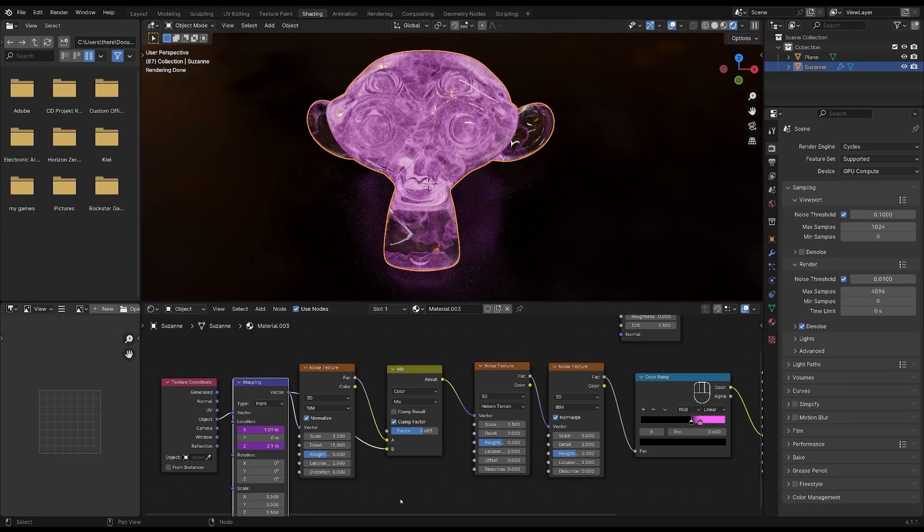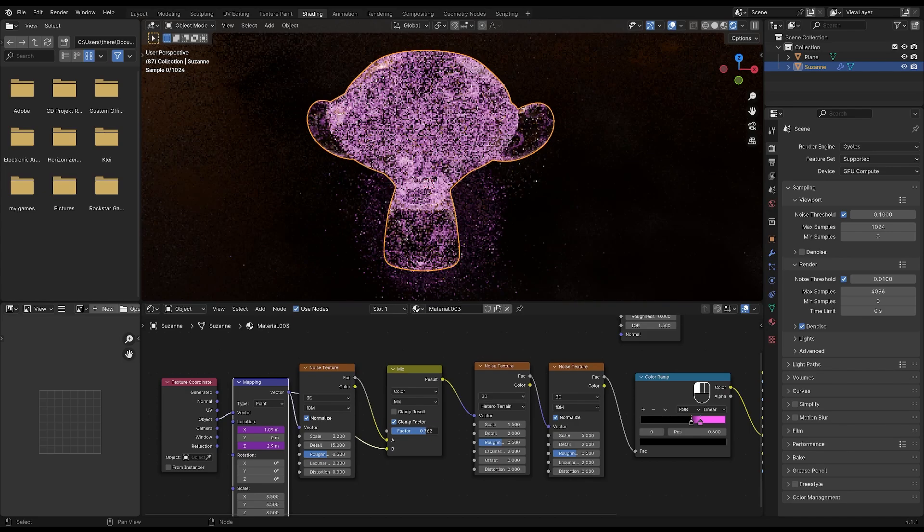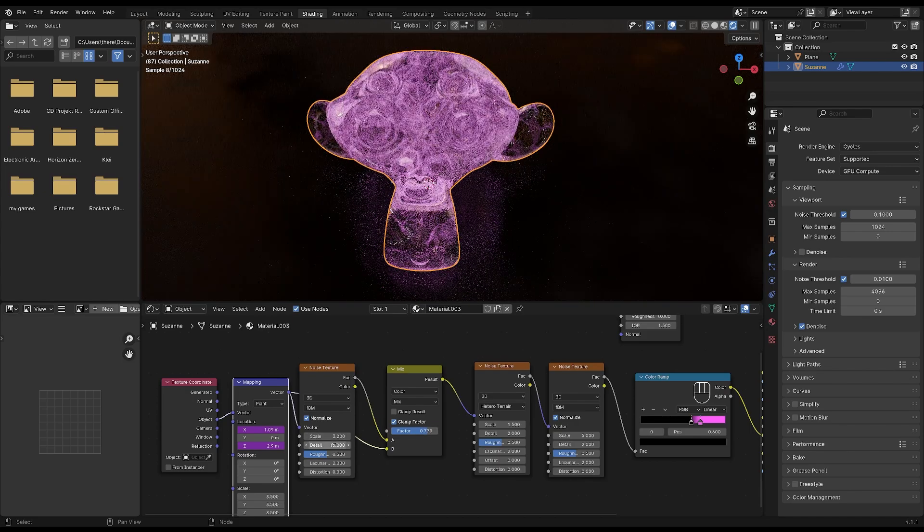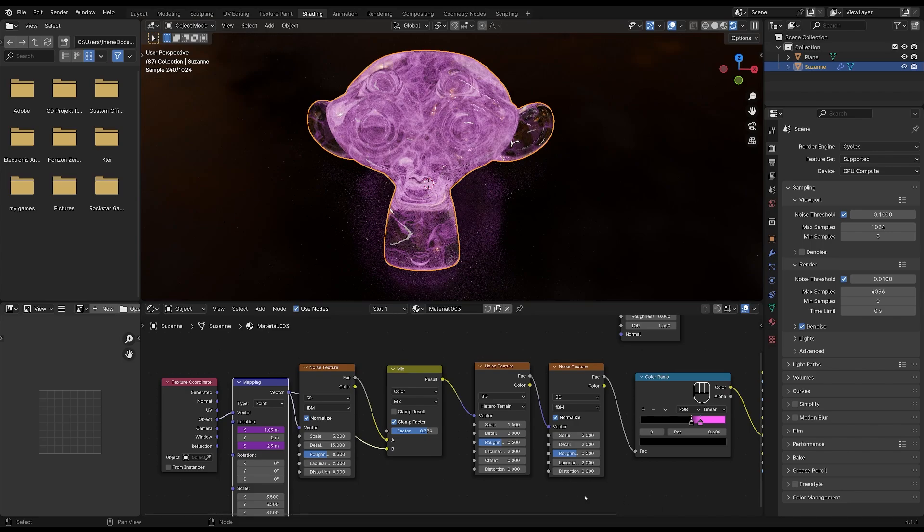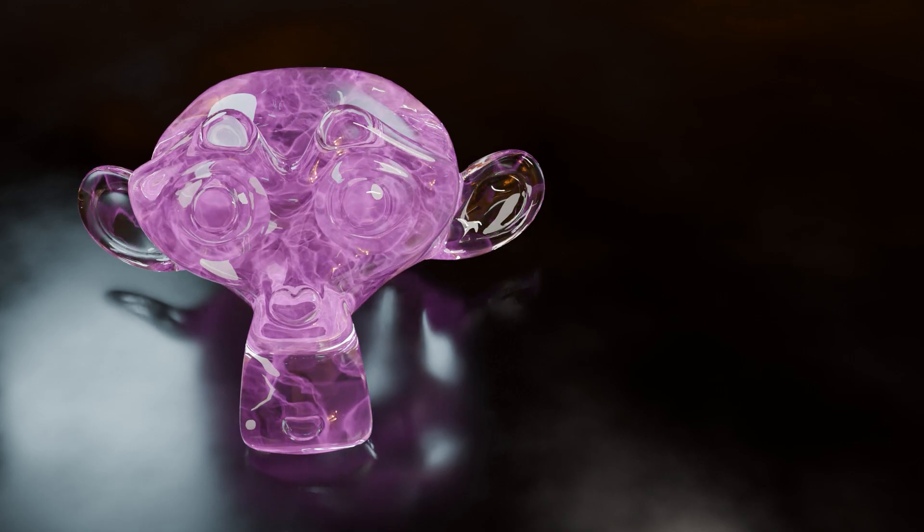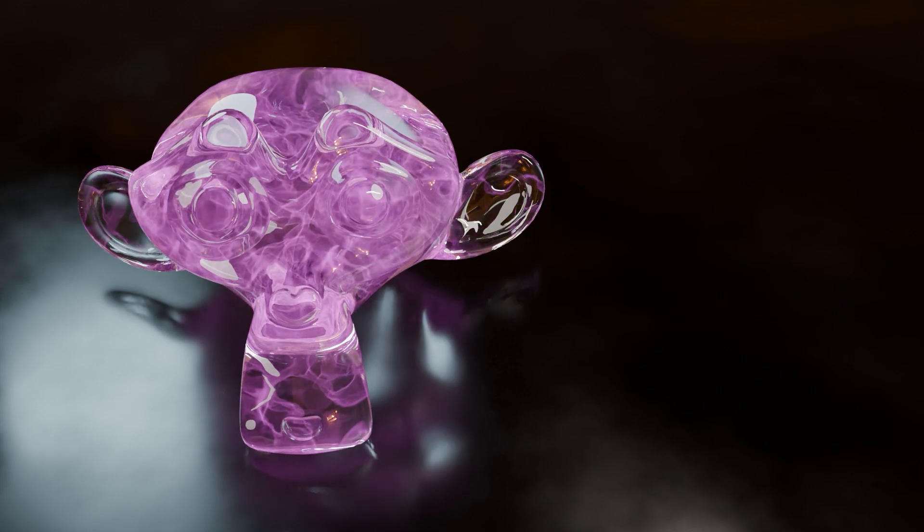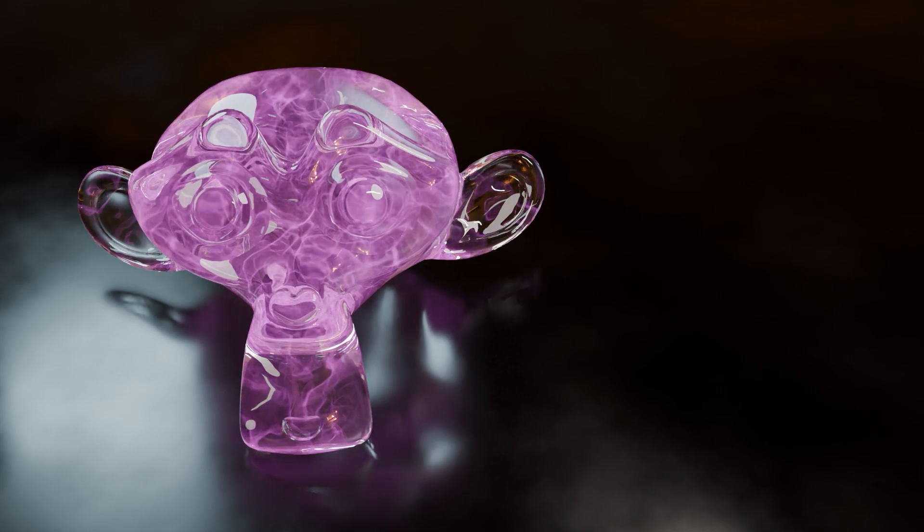If you want, you can add a driver to the Y axis instead, or maybe just to one of the directions. That's all up to you. I will play around with the factor here and maybe the scale and detail of these different nodes as well as the color ramp. And then I will render out the result and show it to you very soon. I hope you found this tutorial helpful. And if you have any questions, let me know in the comments below.